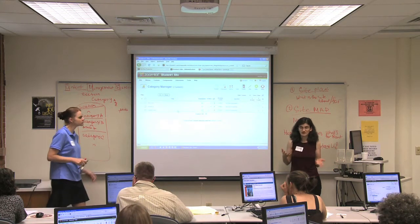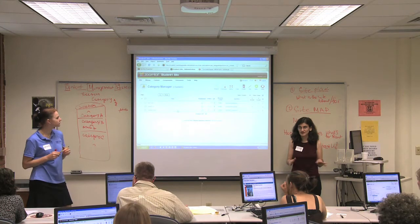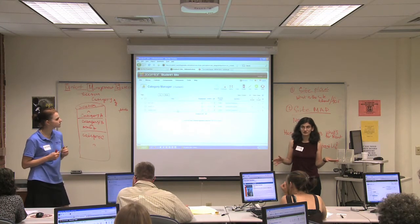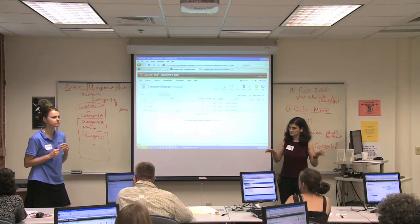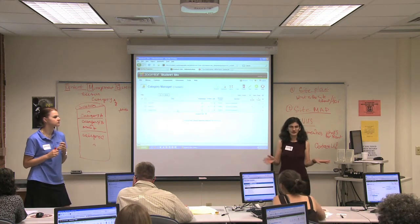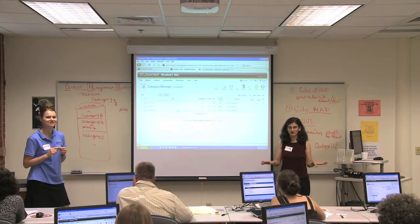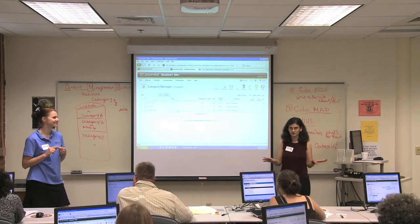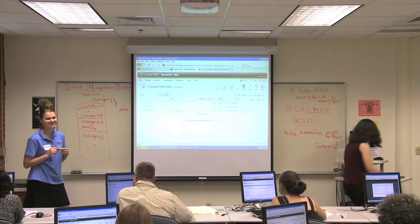You can always create more later. This is very flexible. You don't have to decide right now how many categories you want. So just everyone remain calm at all times — this is all extremely non-committal. There's no marriage taking place here.